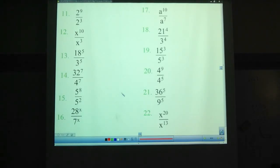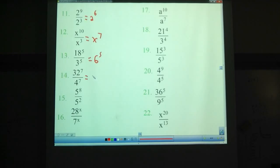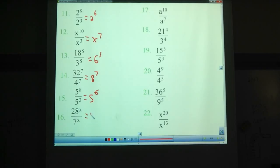Try these ones here using division properties — pause the video. Alright, we're back. 2 to the 9th over 2 to the 3rd: 2 to the 6th. x to the 10th over x to the 3rd: x to the 7th. This is the one where you have the same base and you subtract the exponents. 18 to the 5th divided by 3 to the 5th: that's 6 to the 5th. 32 to the 7th over 4 to the 7th: that's 8 to the 7th. 5 to the 8th over 5 to the 2nd: that is 5 to the 6th. 28 to the x over 7 to the x: that's 4 to the x.